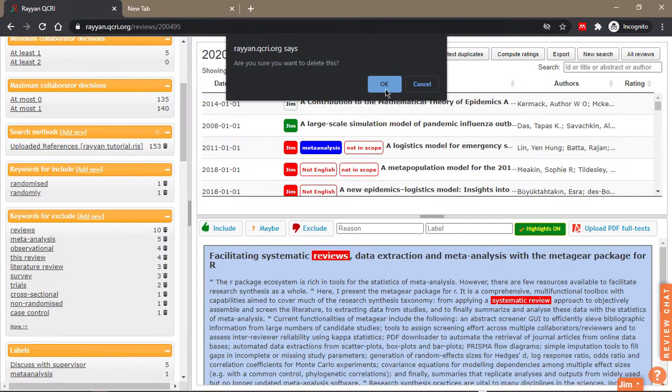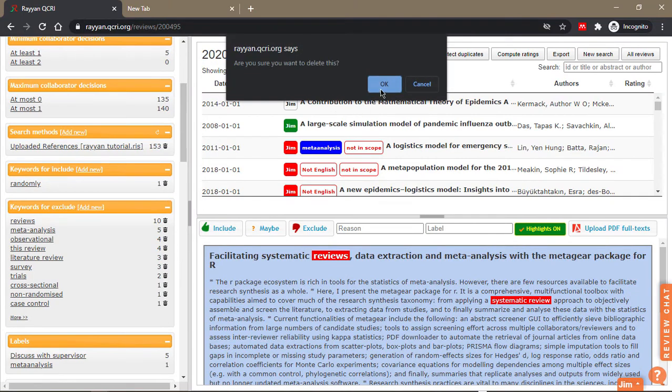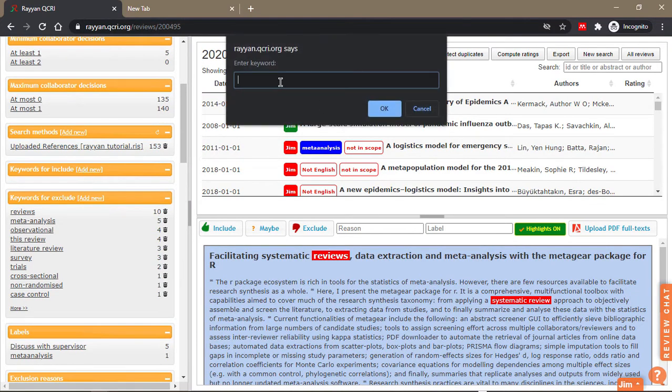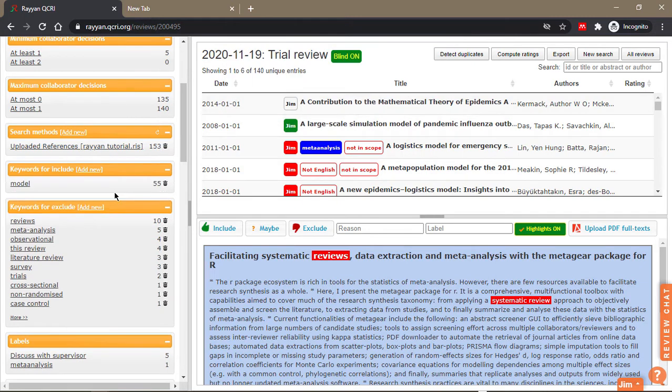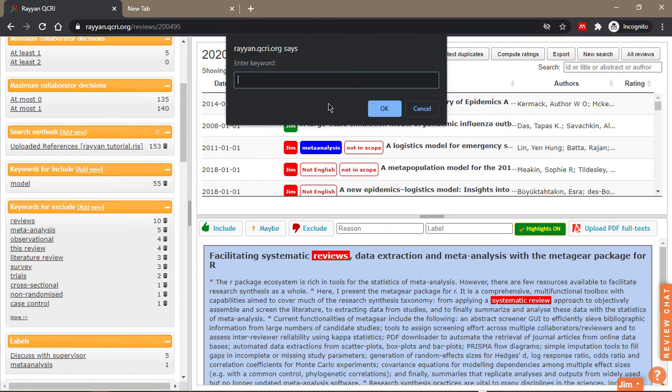If I don't like these ones that Rayyan gave me, I'll delete them here and add my own. If I want papers that have 'model' in it, when I click on it, it says there are 55 out of the 140 unique articles that have the word 'model' in it, and 'modeling'